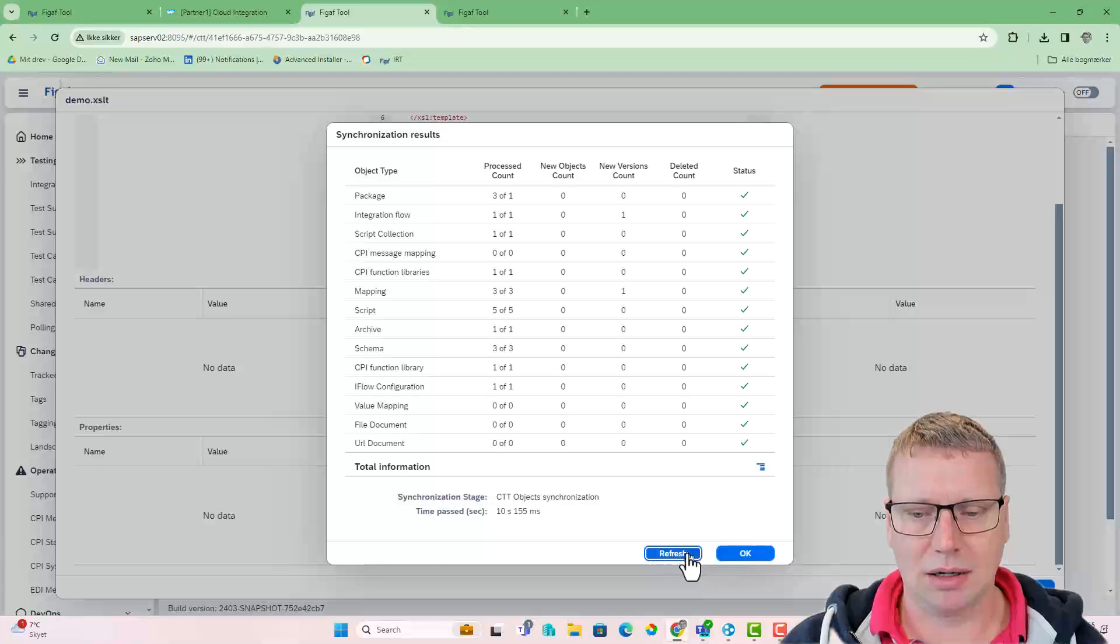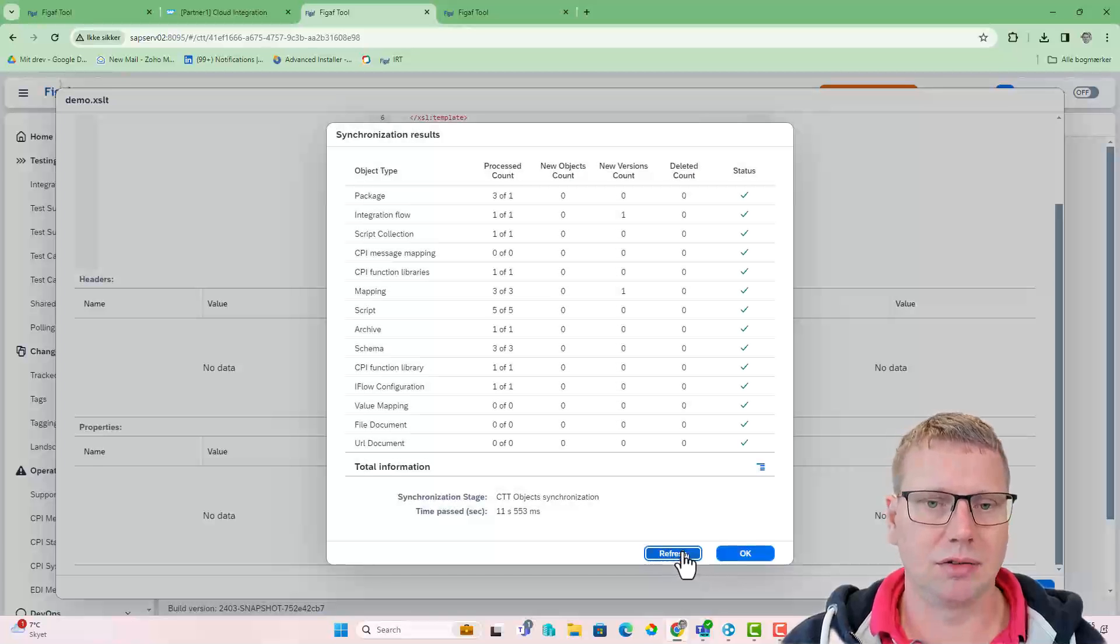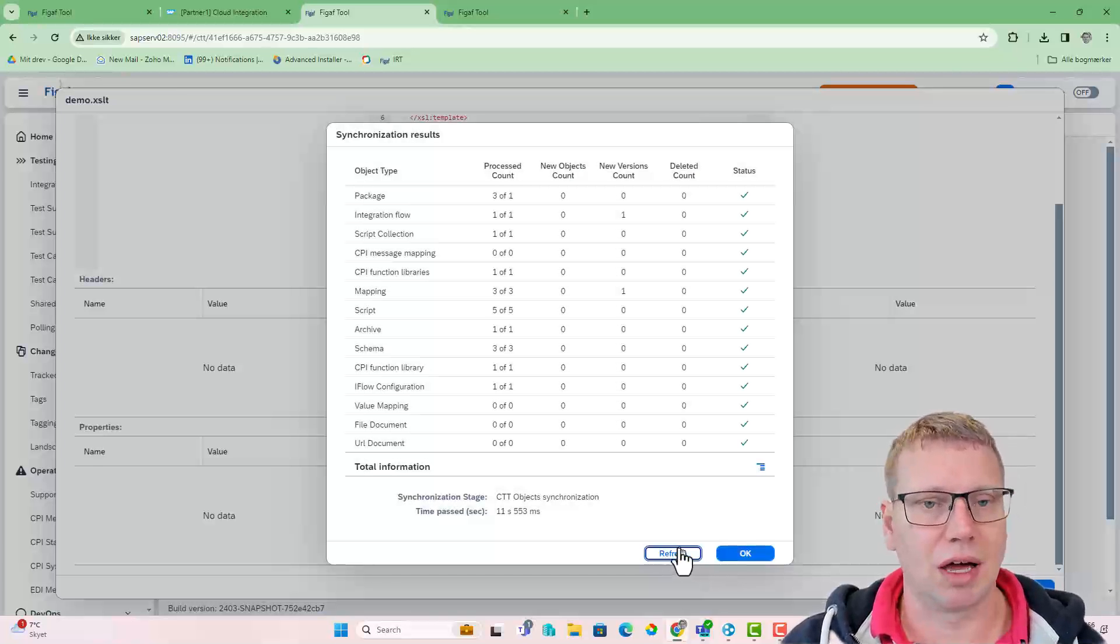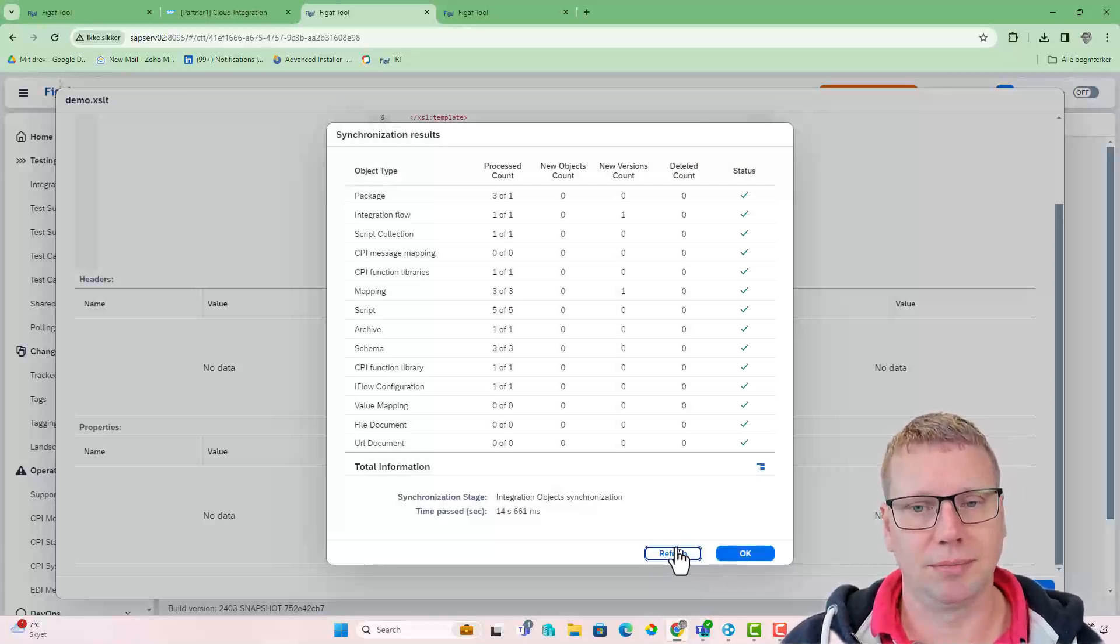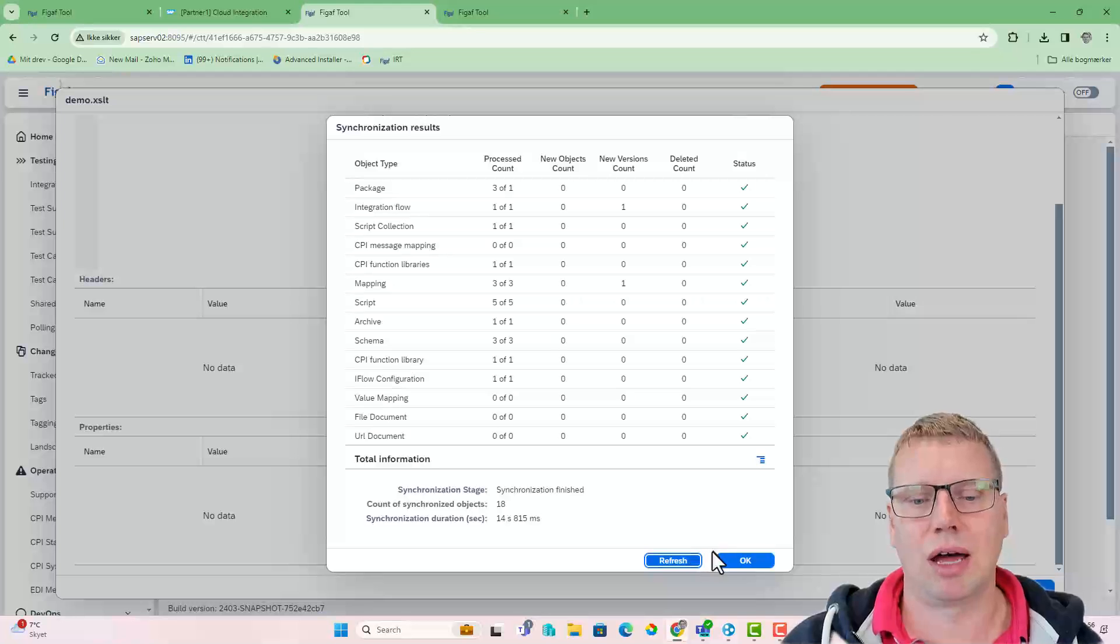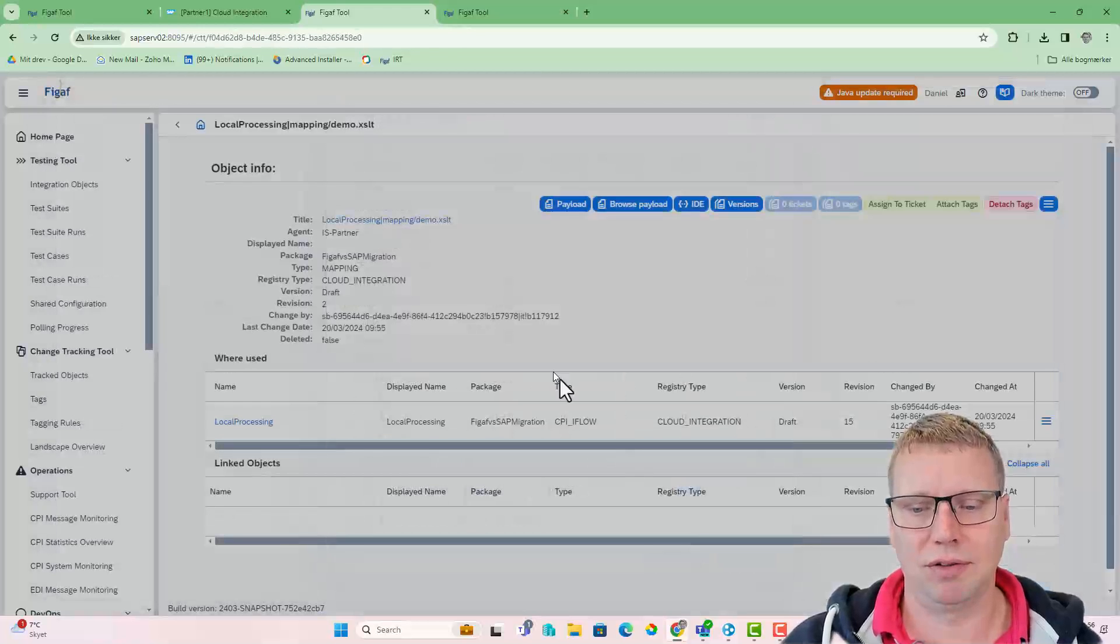And in this, you can also reuse the test cases you have, ensuring you have tests for everything that's going on.